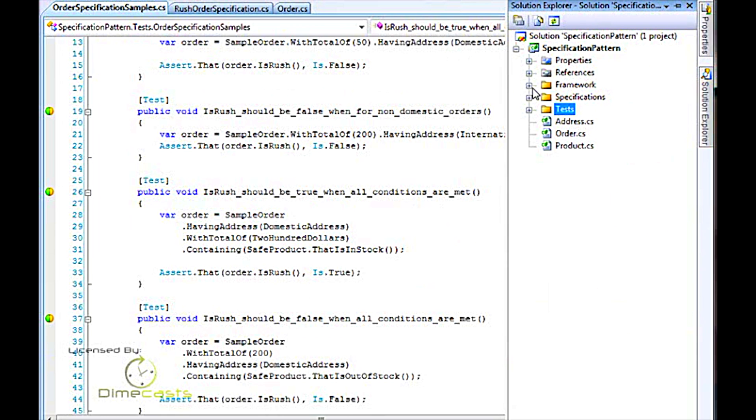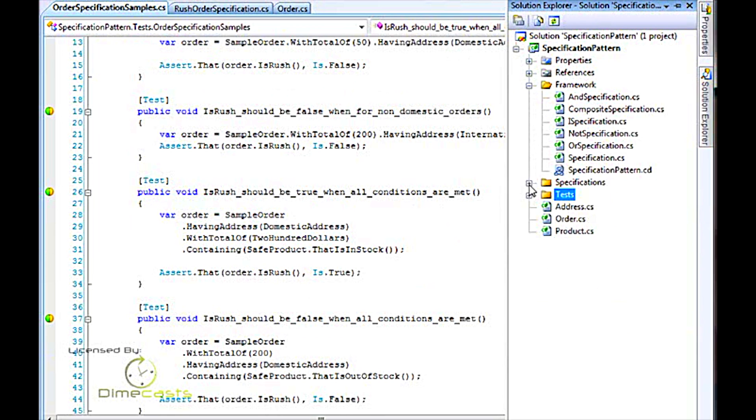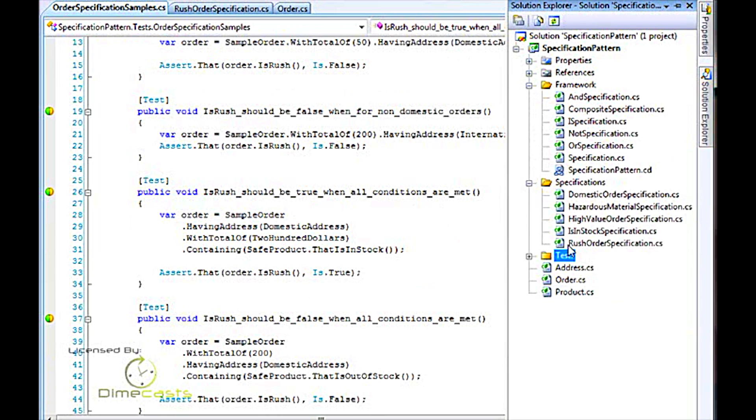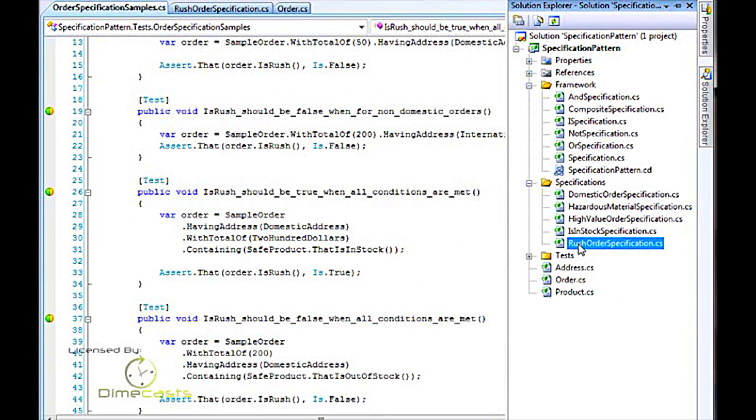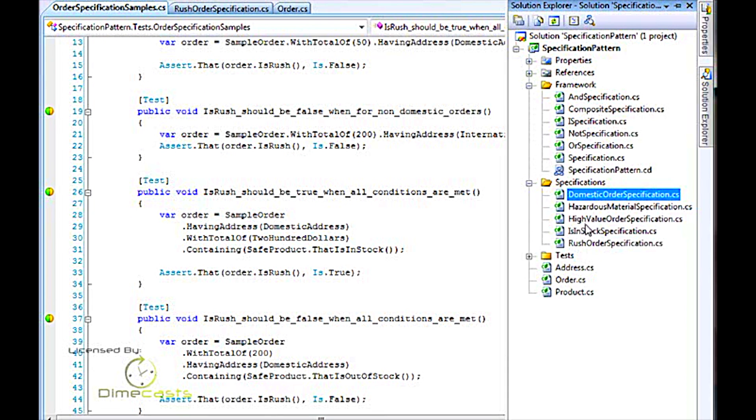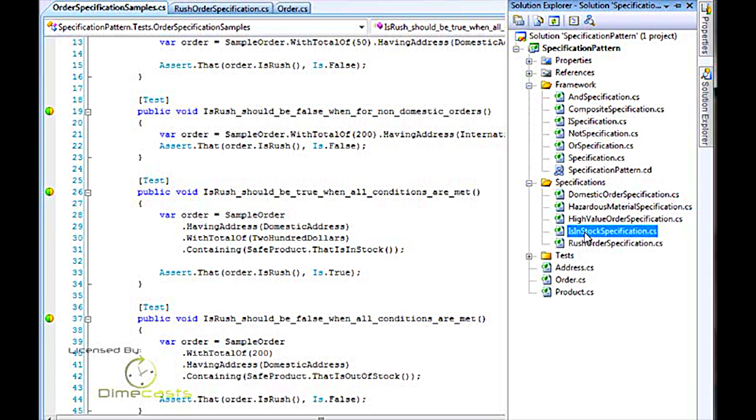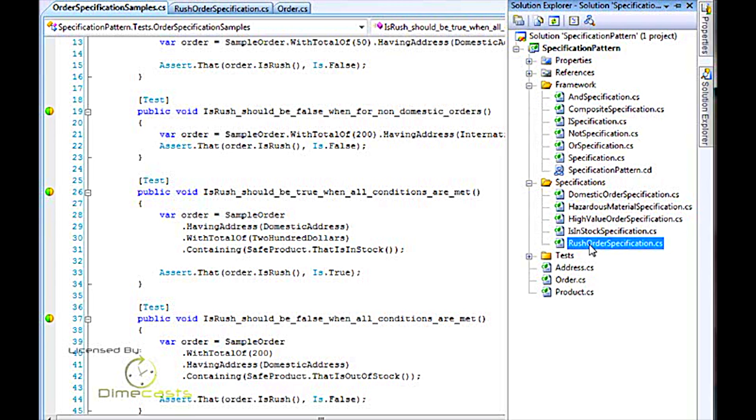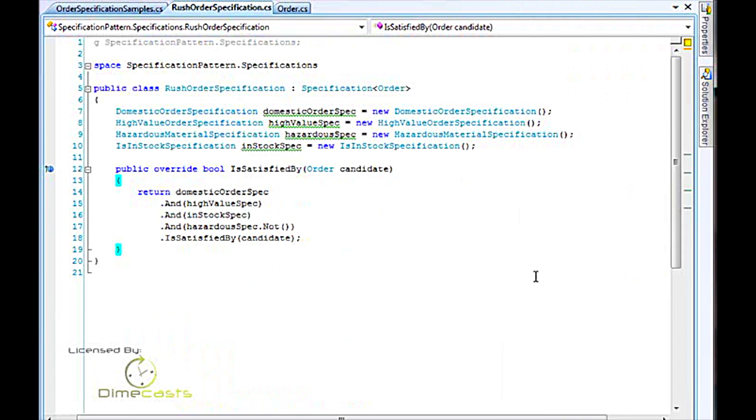So let's take a look real quick at how the framework itself works and what's going on underneath the covers. First, we have a rush order specification. You'll see here that I've got five different specification classes. I've got a domestic order specification, a high-value order specification, an in-stock specification, and a hazardous material specification. You'll notice that those were each of the nested ifs that I had before. And then I have a rush order specification. That is the one class that draws all of the specifications together.